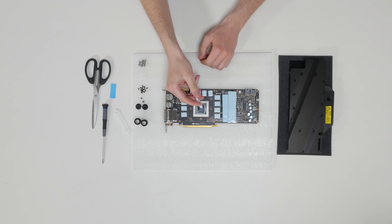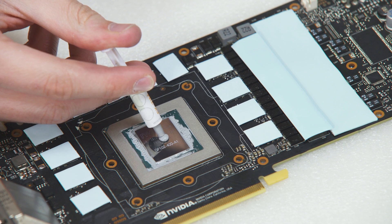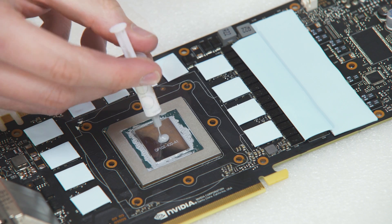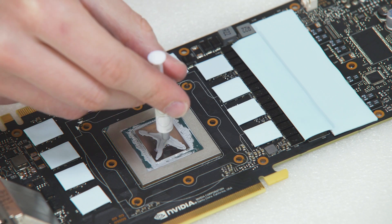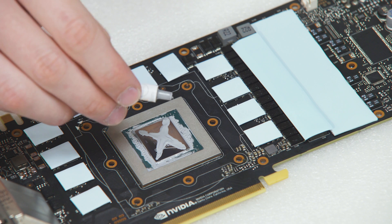Apply enclosed thermal grease on the GPU chip. We recommend you apply it in cross form for the best performance.